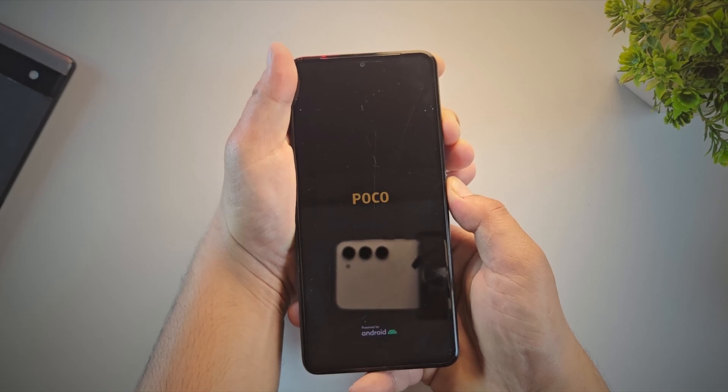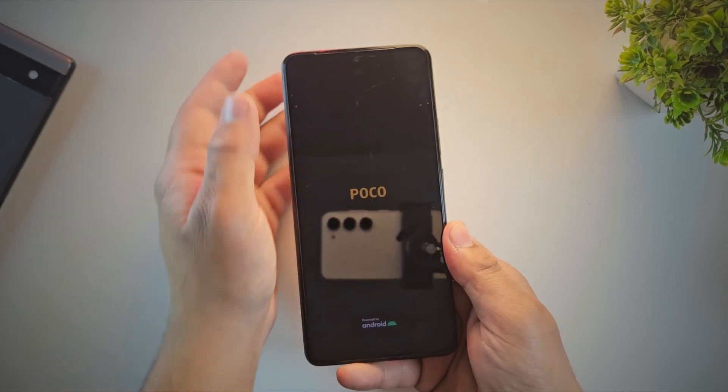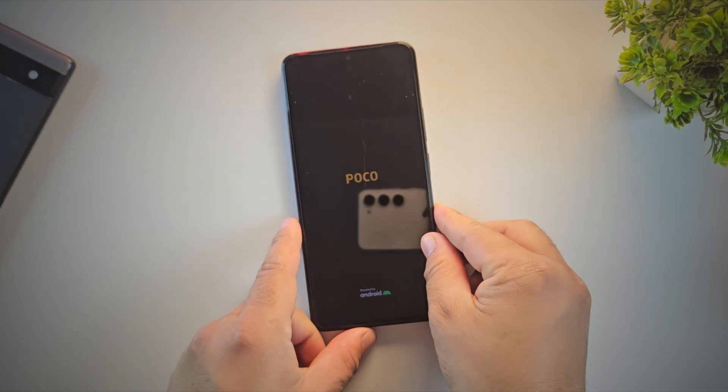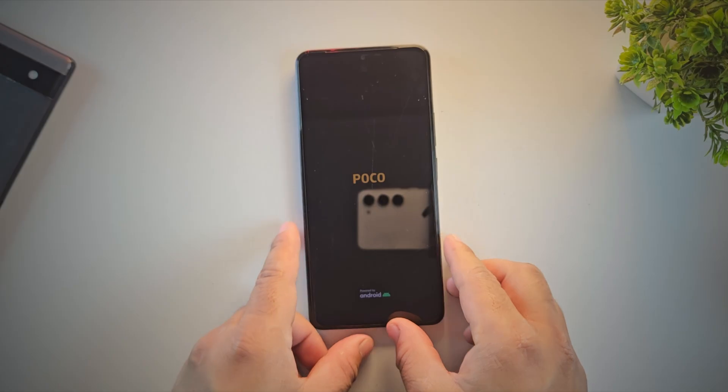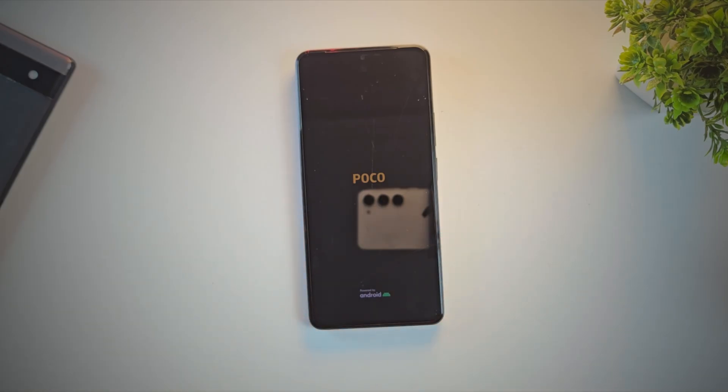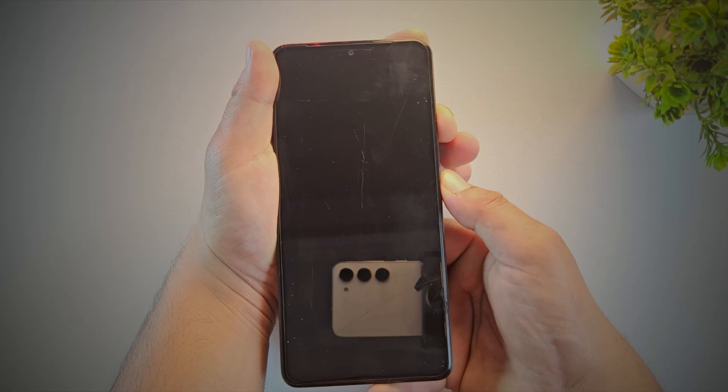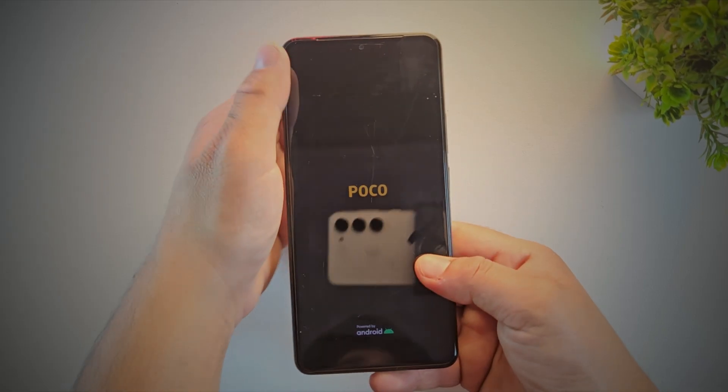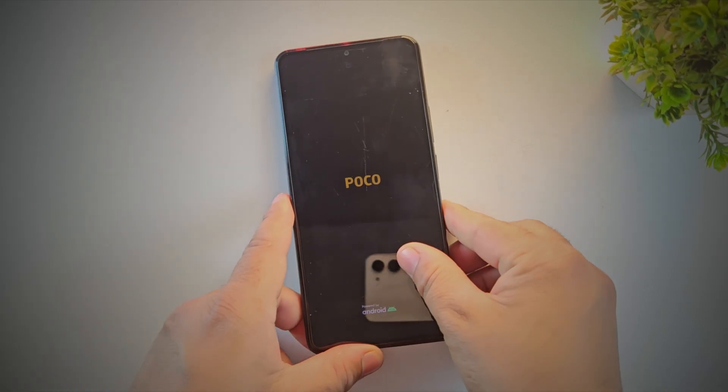Hey guys, want to install TWRP Recovery on your Android phone but don't have a PC? Well, no worries. In this video, I'll show you step by step how to install TWRP without a computer using just another Android phone.